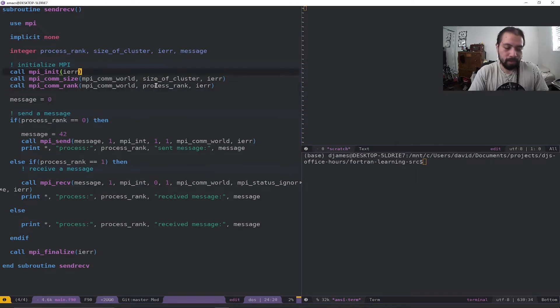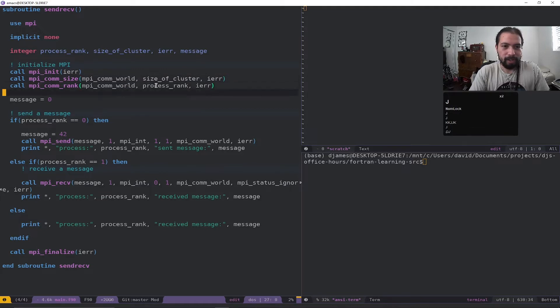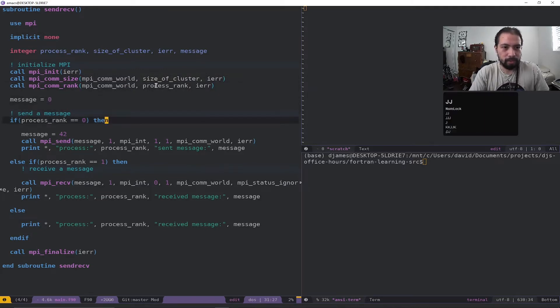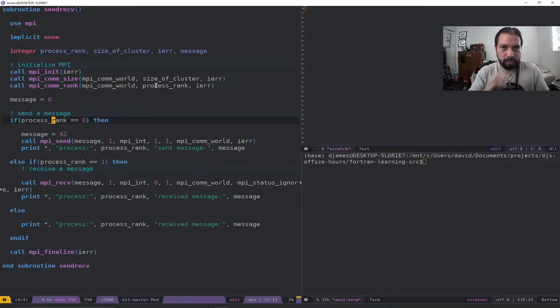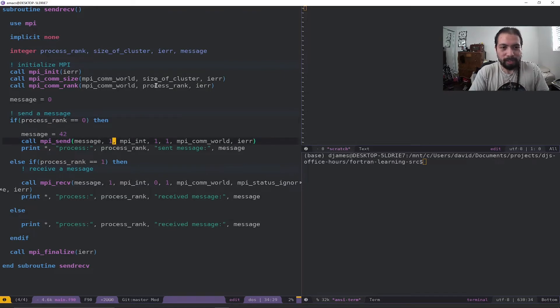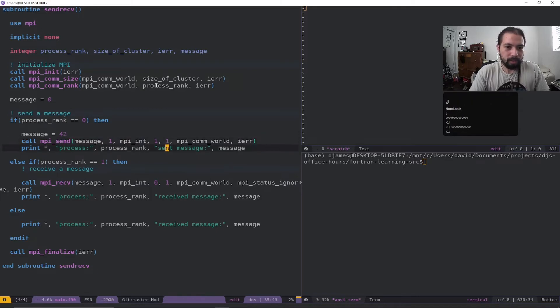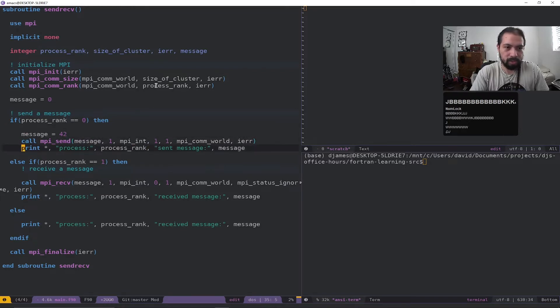Now, first we're initializing the MPI process. So we're doing MPI_init, comm_size, comm_rank. Now in here, this is just a simple example of how you send and receive a message. So let's look at this. We have process rank equals zero. So if we are in the zero ID rank, it is going to set message to 42, and it's going to send that message to rank one. And then we're going to do a little print statement, and it's going to show that it sent this message by process rank. And then that should show that this is process rank zero.